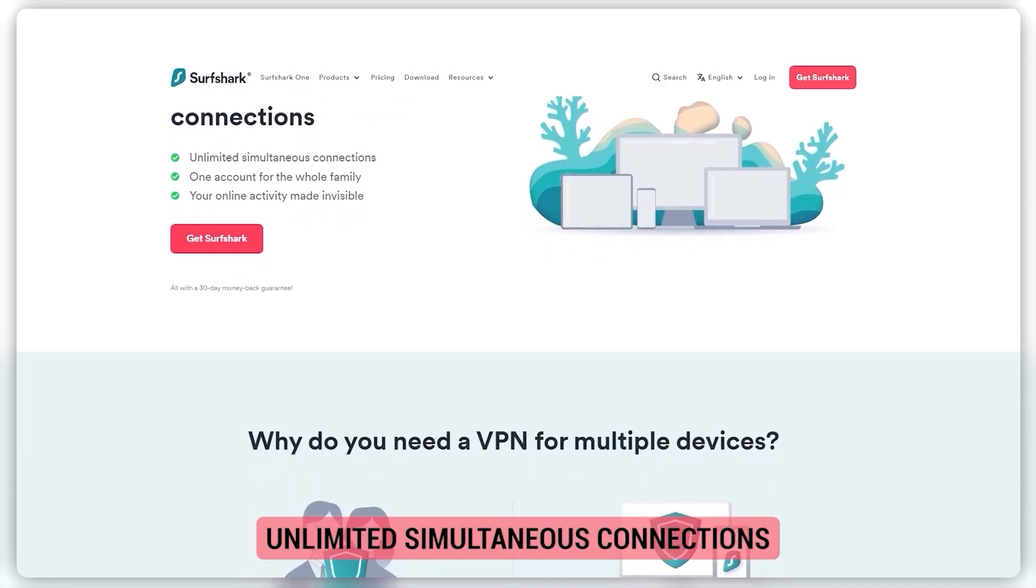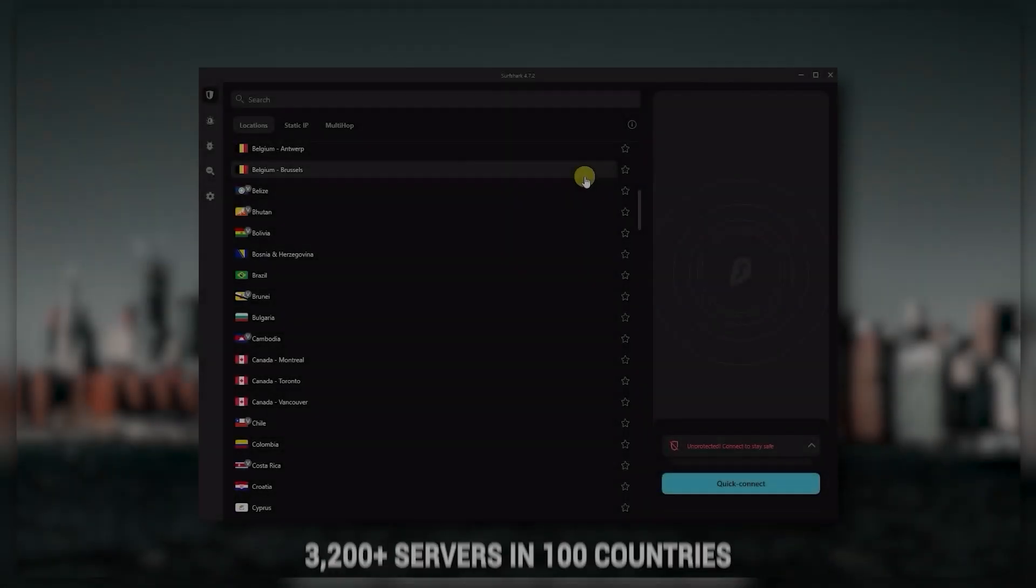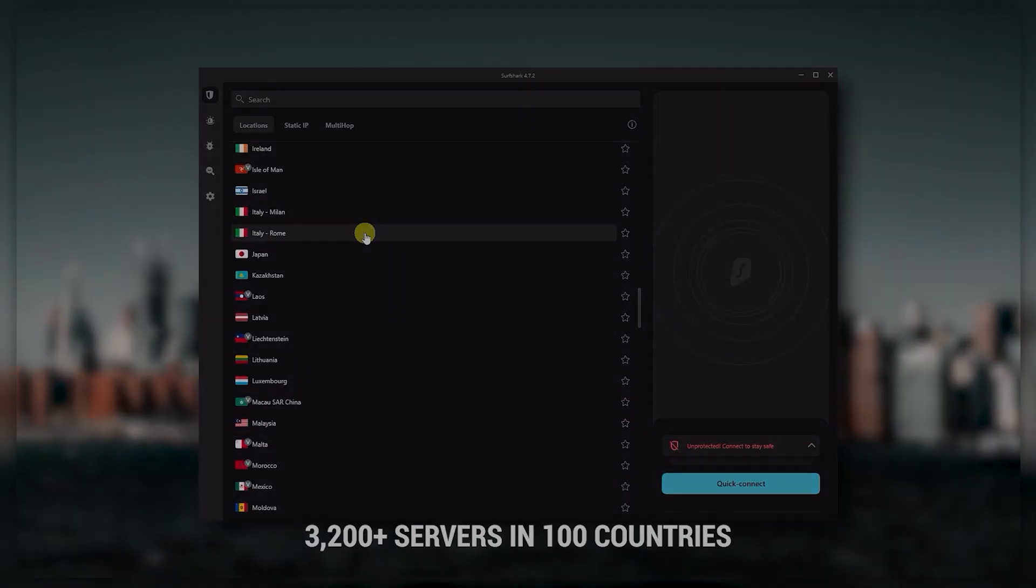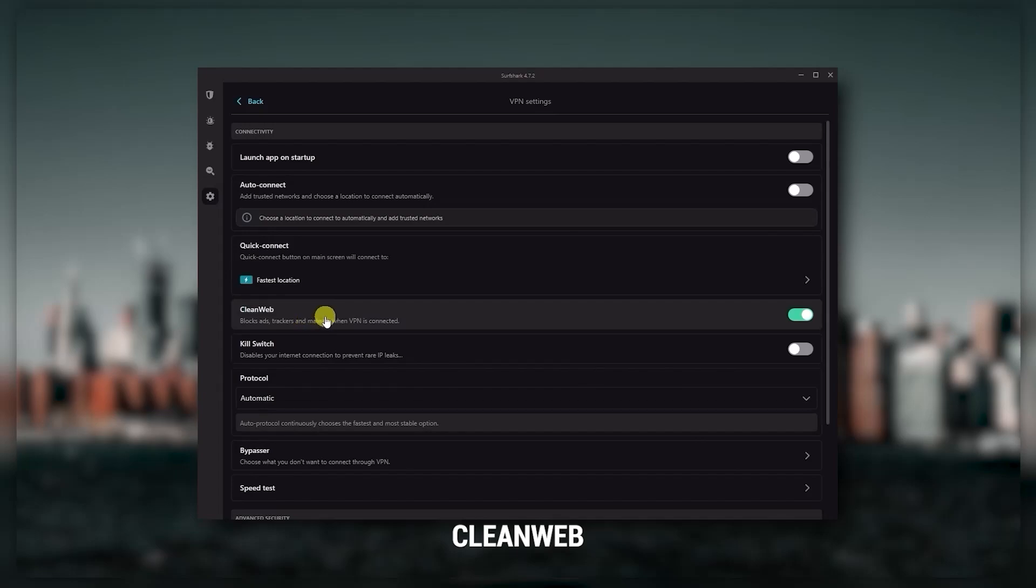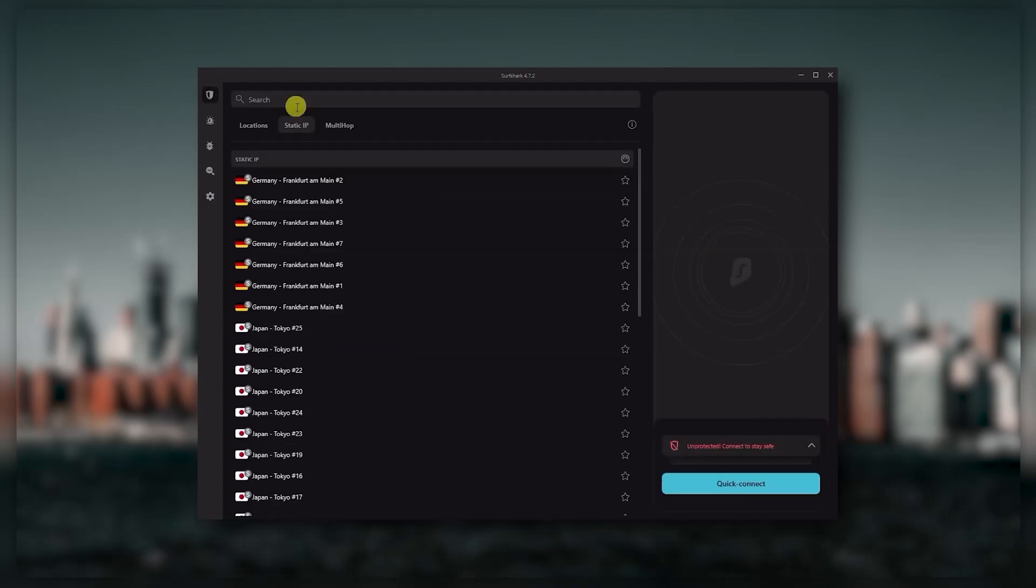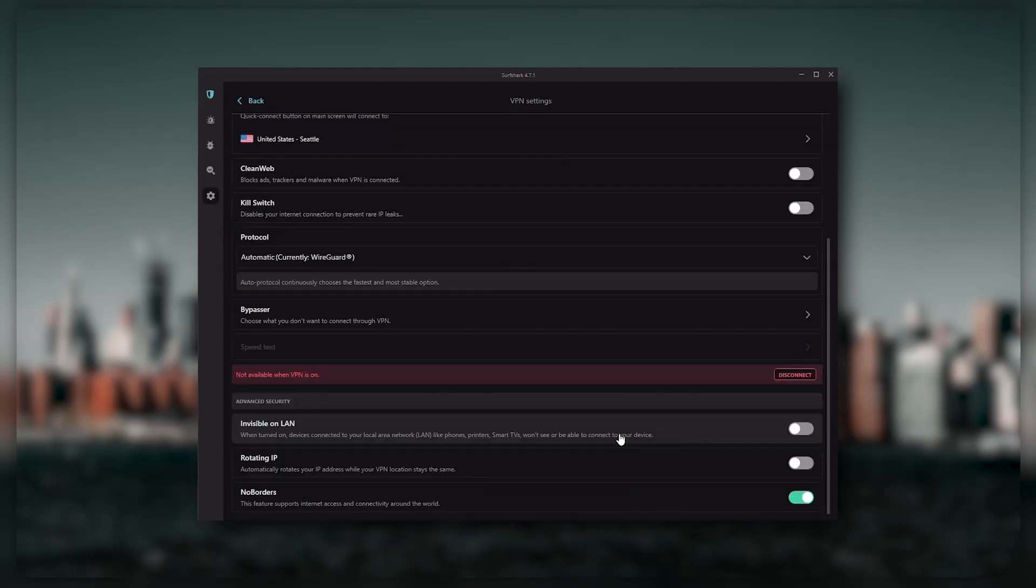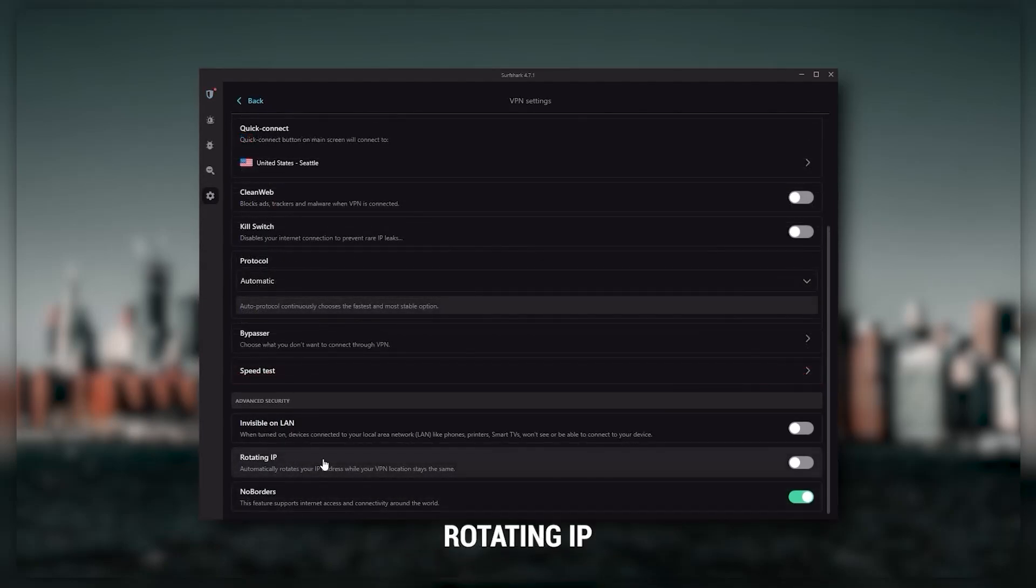You also get over 3,200 servers in 100 countries, which is a lot. Also, you still get bonus features such as an ad blocker for blocking pop-ups, two types of specialty servers, as well as no borders mode and rotating IP, which can be very useful if you're trying to use your VPN in a restrictive country.